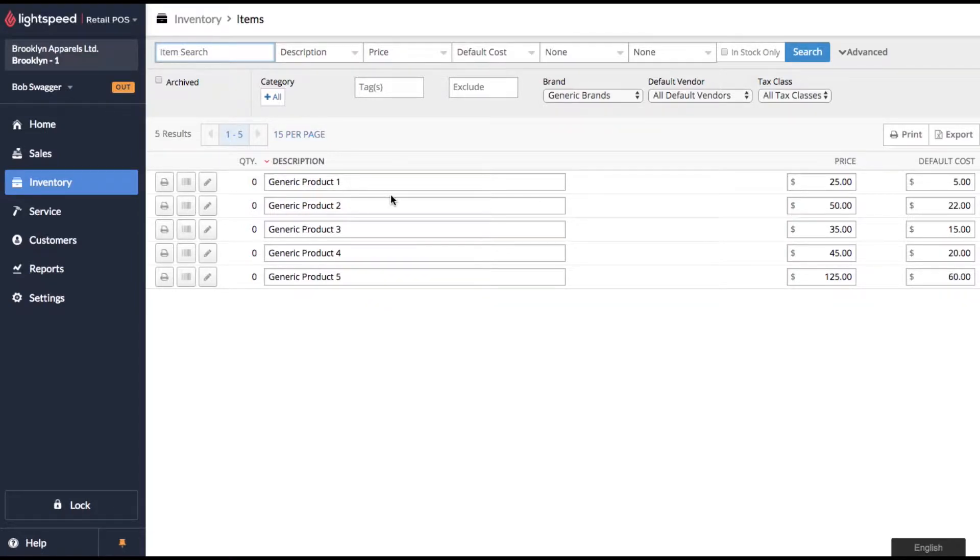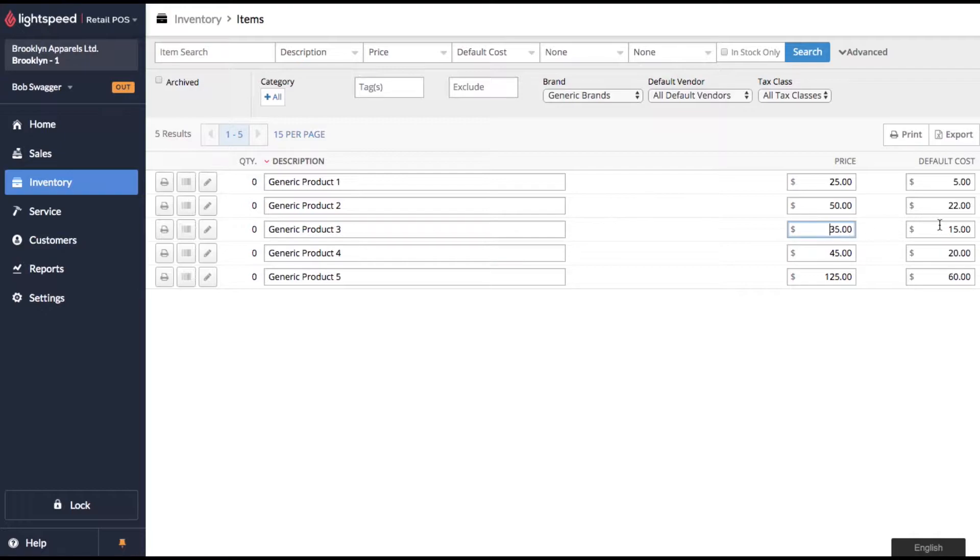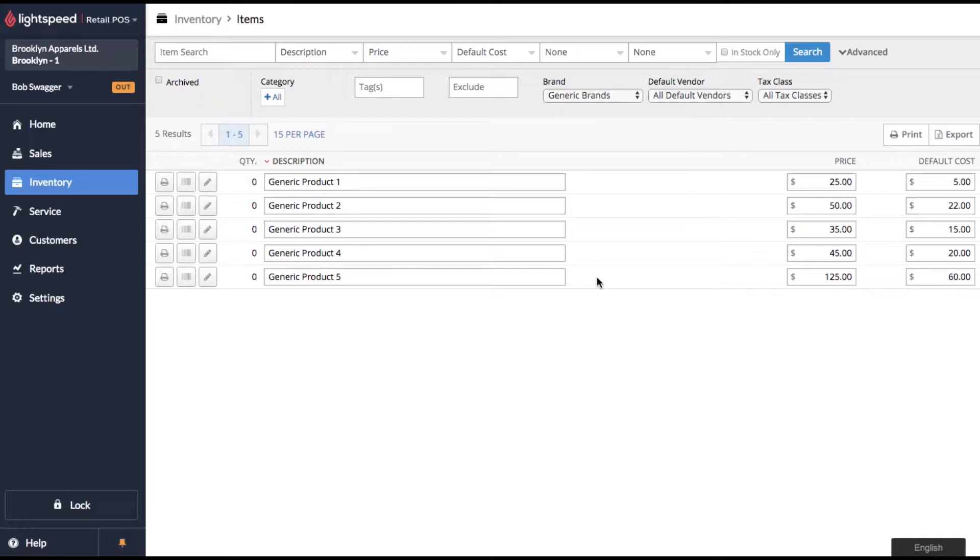So you'll see something like this where there's basically a description, price, default cost. You can see that you can edit any of these fields live. As soon as you click off Lightspeed is going to save your changes. But what if you want to edit more than this?